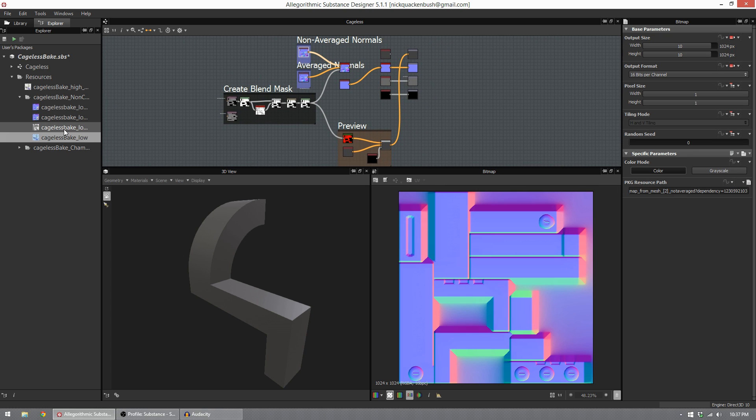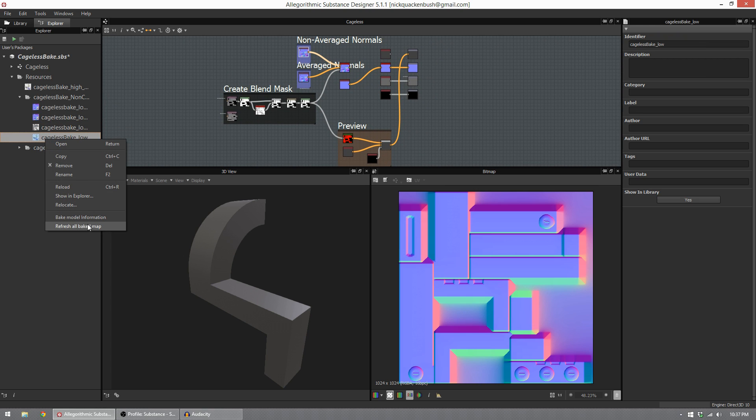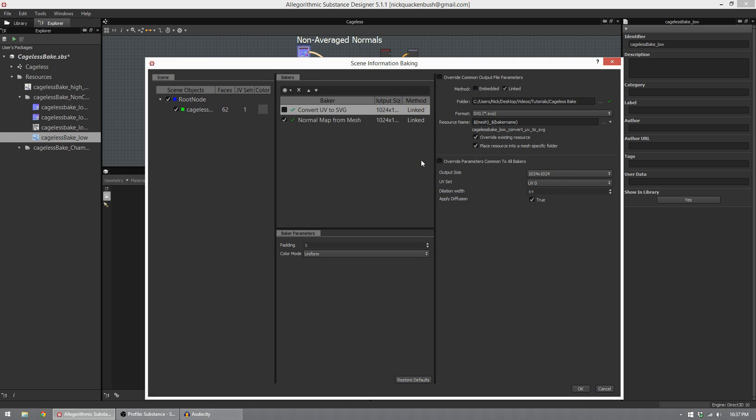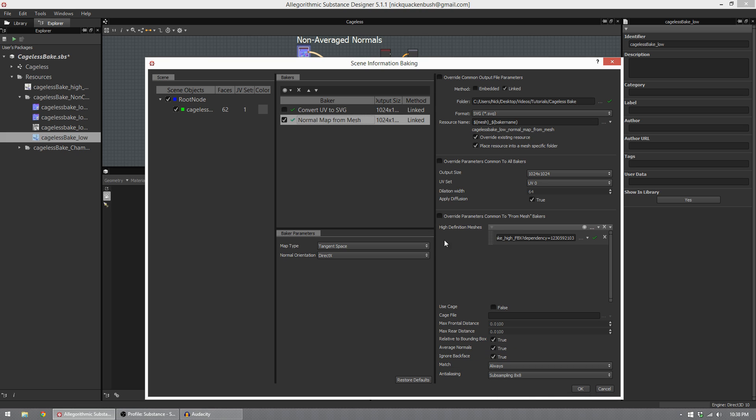From my low poly, I choose to bake model information. In this case, I want two normal maps from my low poly that I derived from my high poly mesh. When I go to bake, I choose average normals for one of the bakes, then I leave all my settings the same, uncheck true, and bake again. This gives me two normal map bakes.